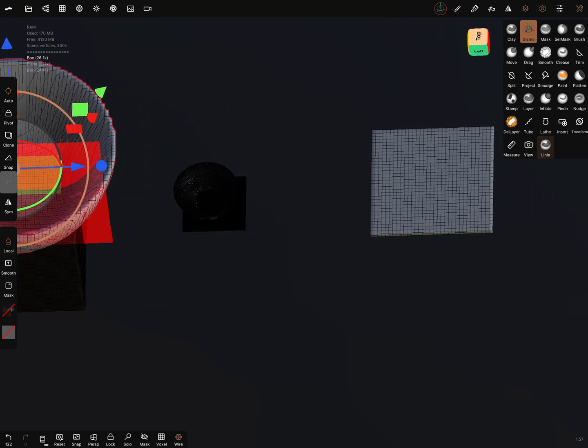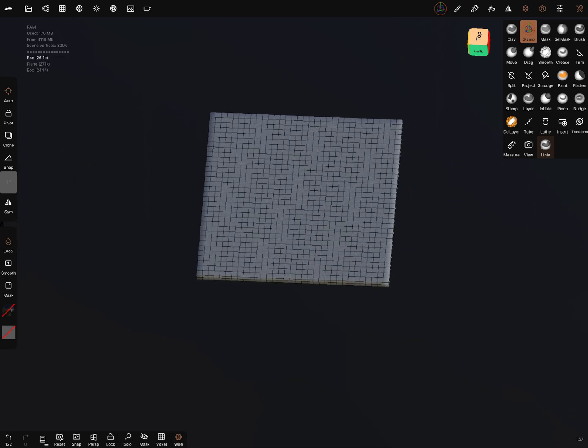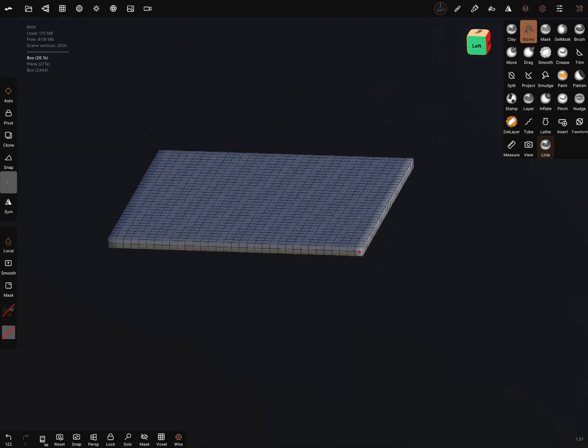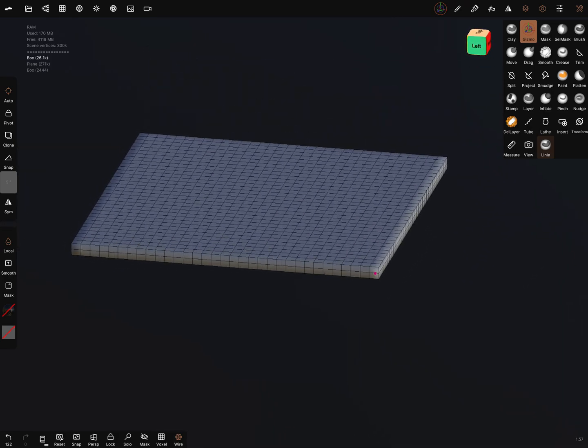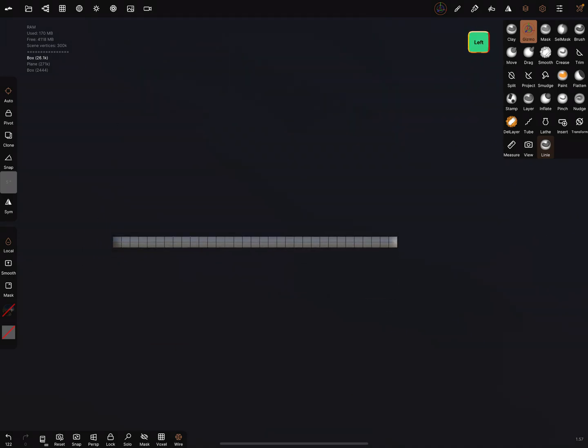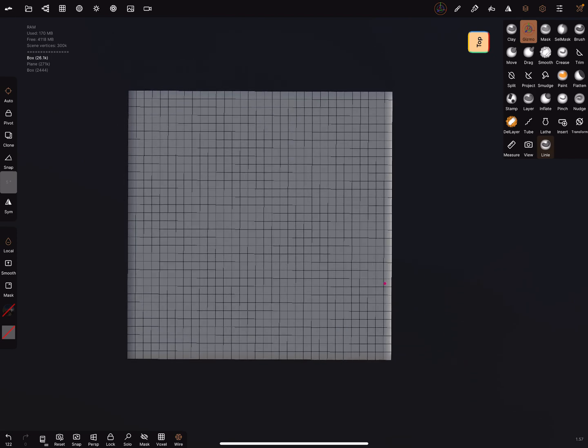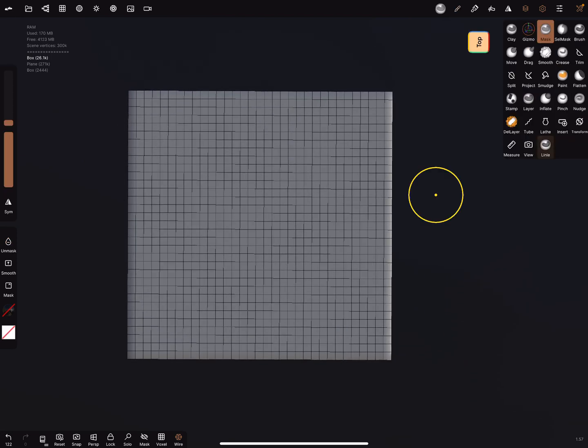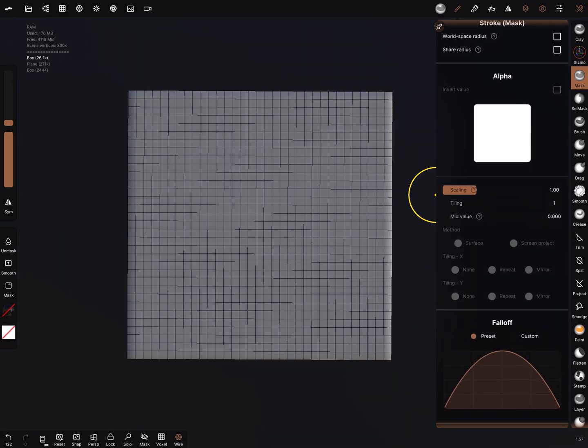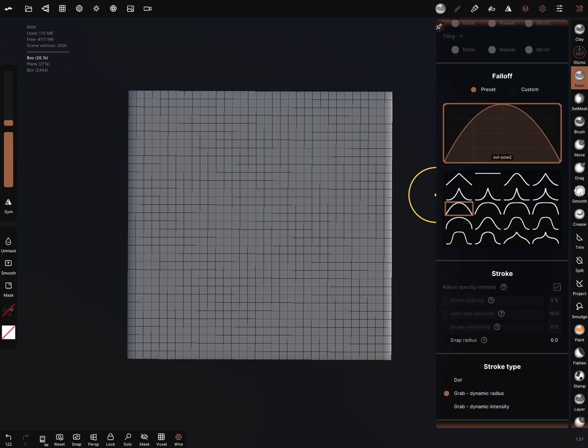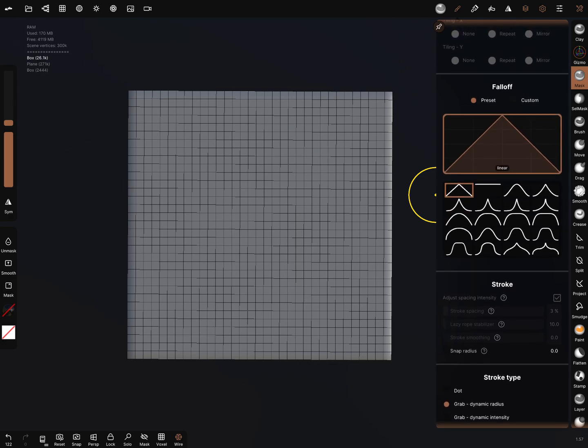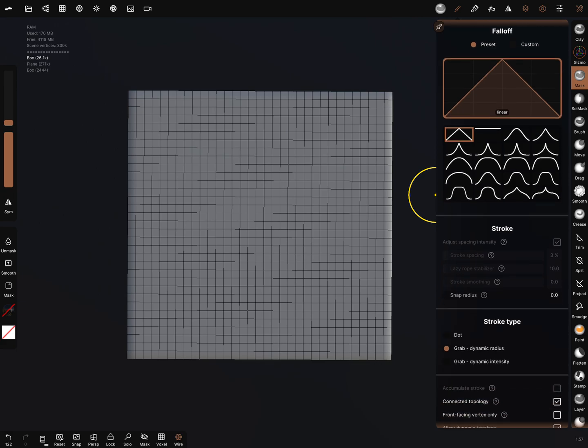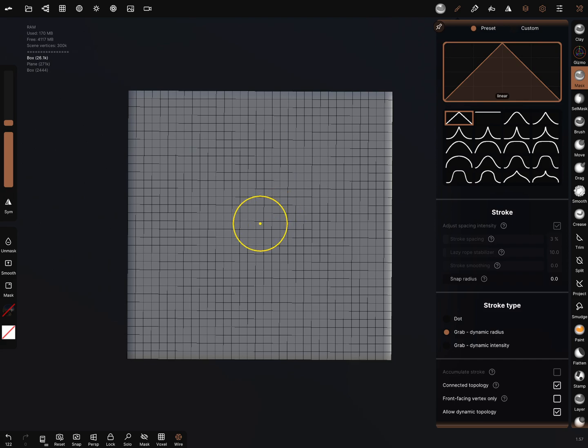Okay, this is also a cube. I go to the top view and you can adjust the mask tool to a falloff. When we use a preset falloff, let's show what happens. Grab dynamic radius is activated and here pick the middle of this area.